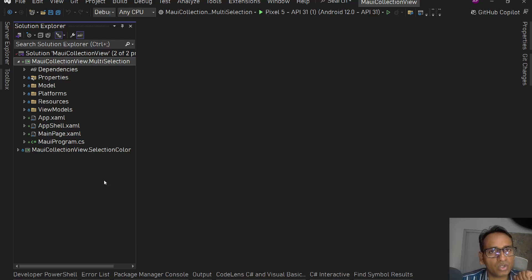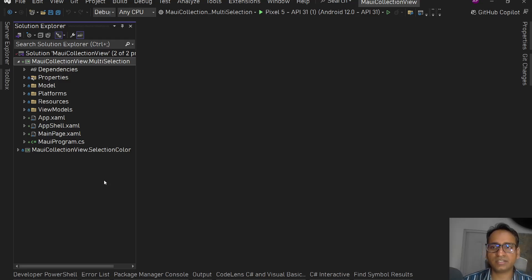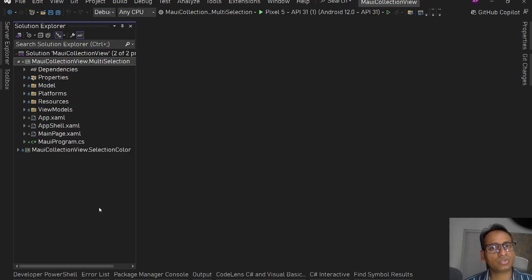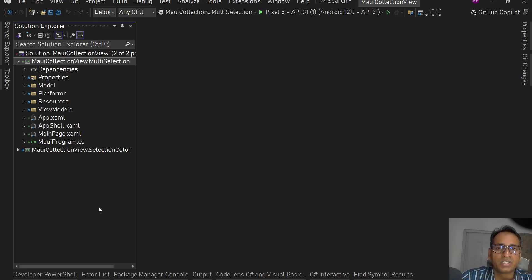CollectionView has a selection mode property, selection changed event, and related commands. In this video I'm going to show you how to use those built-in CollectionView events, commands, and properties to handle multi-selection.